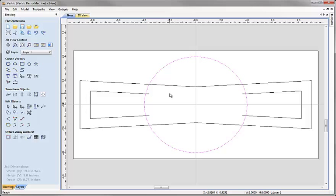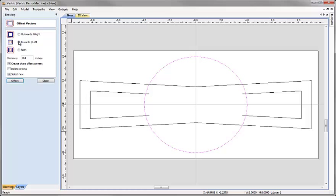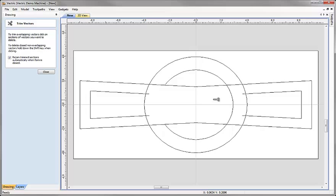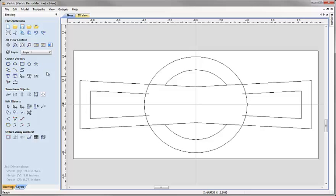Next I'm going to take the circle and hit offset selected vectors. This time I want to offset inwards by a distance of 1.1. I'll hit offset and close, then come back to the trim vectors scissors tool. This time I'd like to trim away certain bits — hover over them so the scissors open, then click and close.